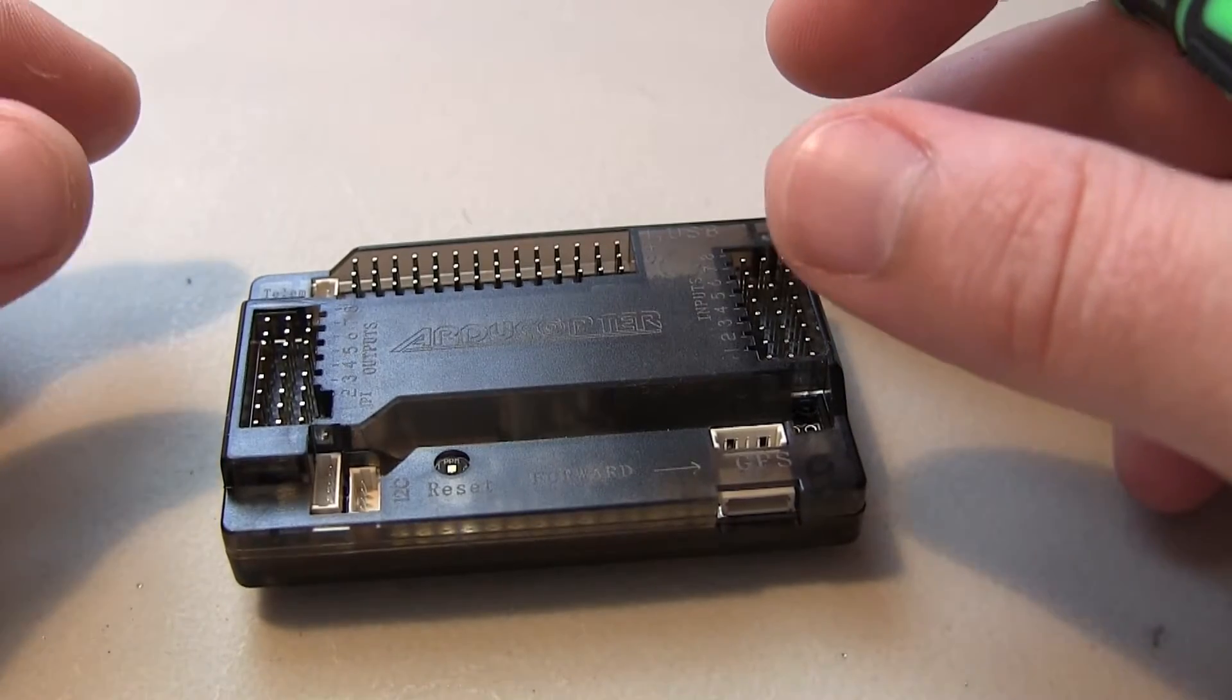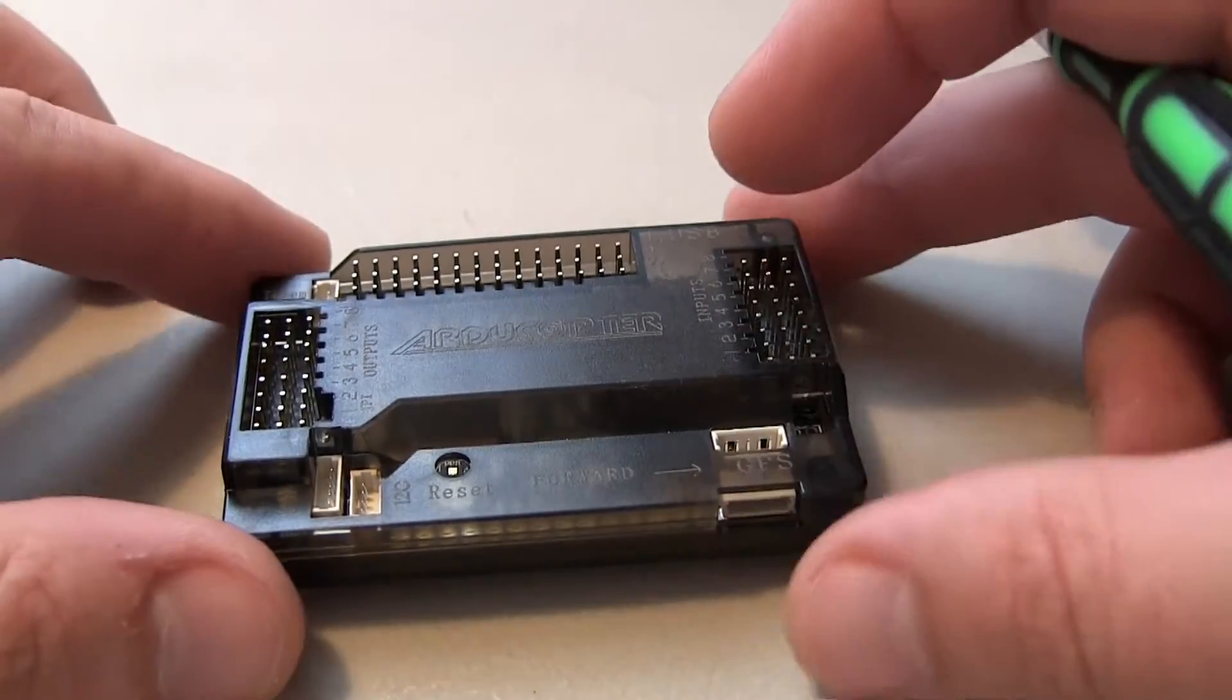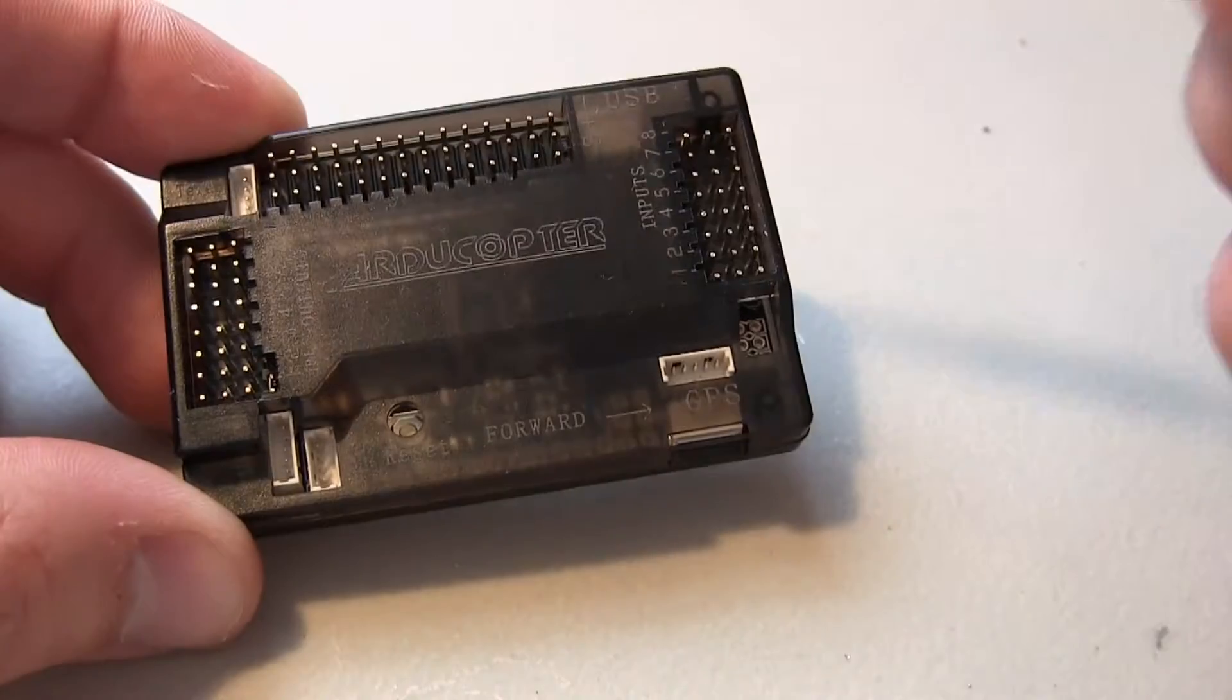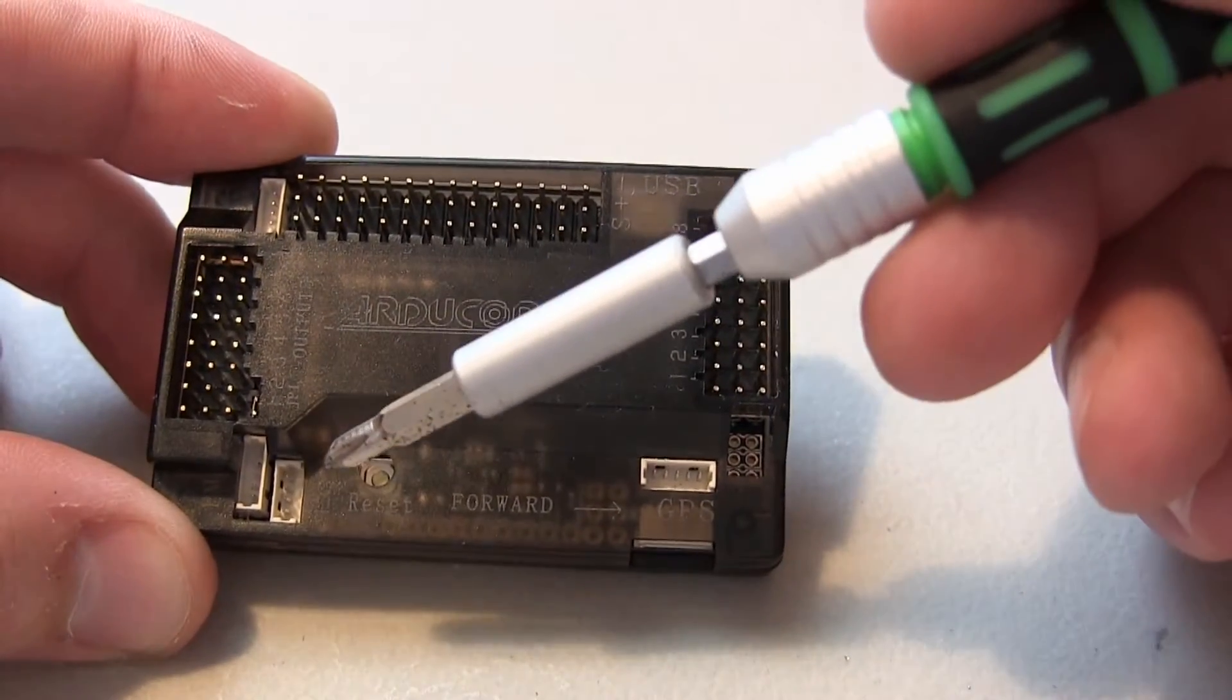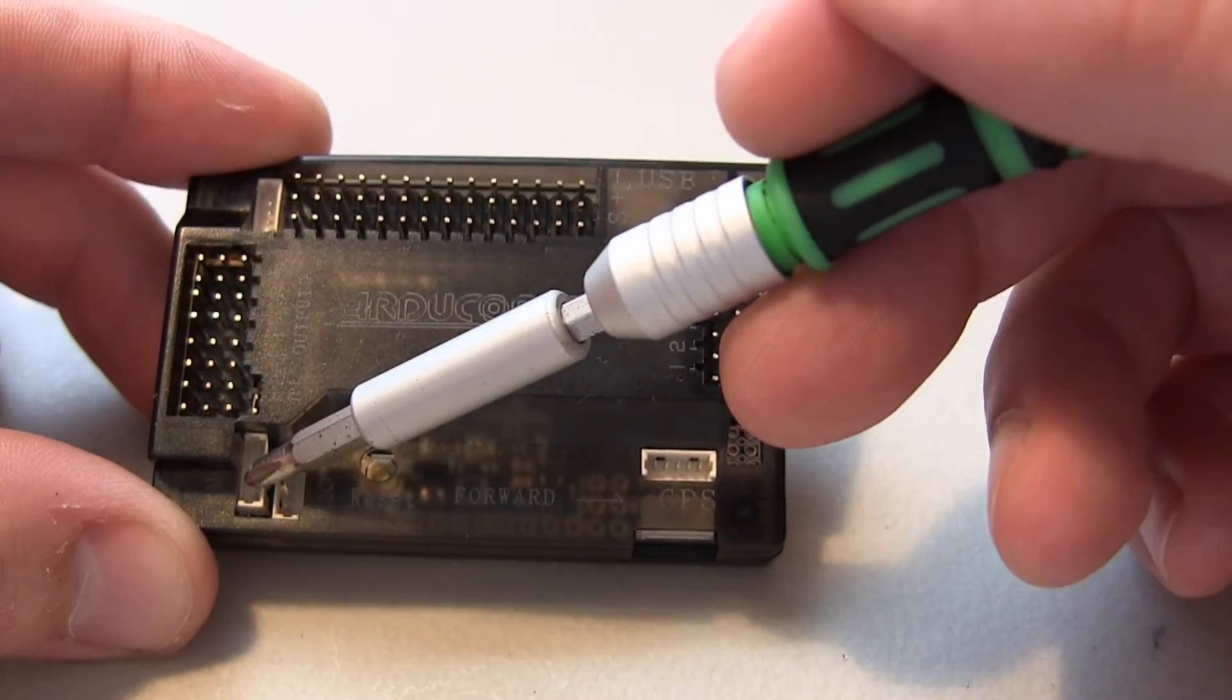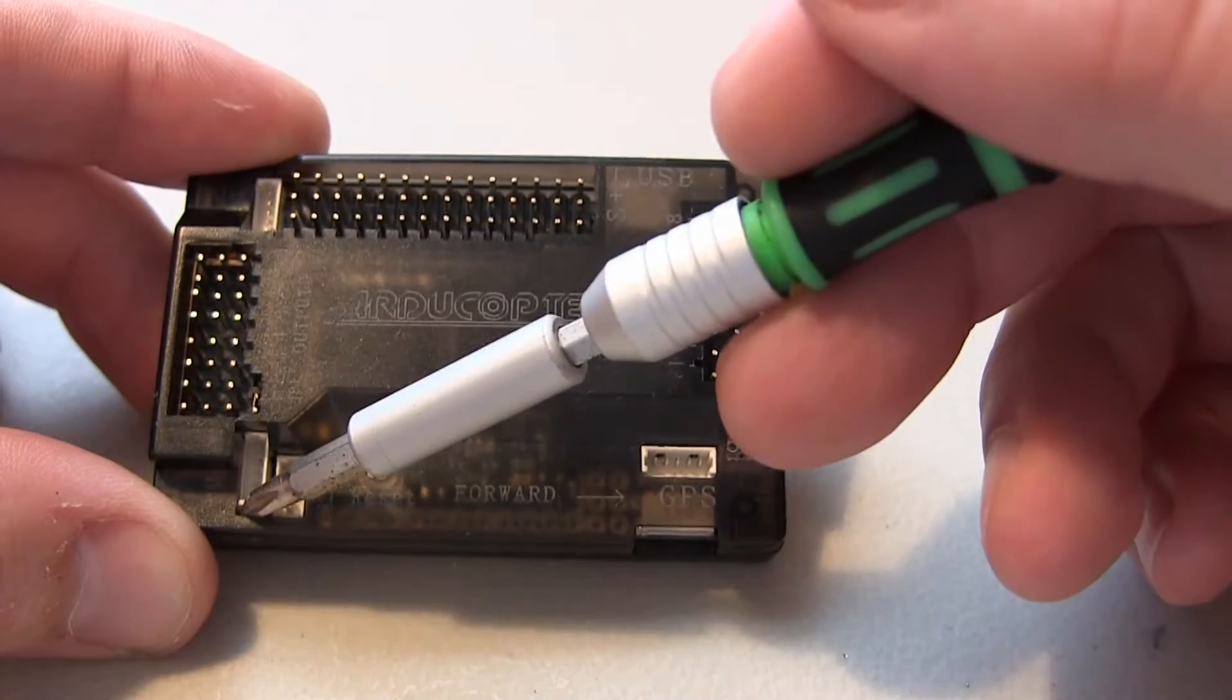What's going on guys, Eric 742 with Eric's RC channel. This video is about the wrong connector on the APN 2.6 board that I received. It is a 5 pin and it's supposed to be a 6 pin.